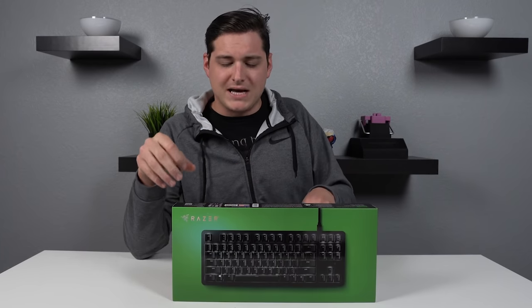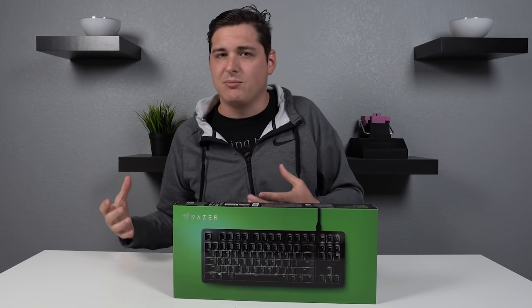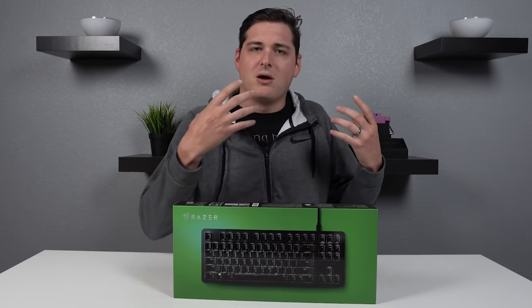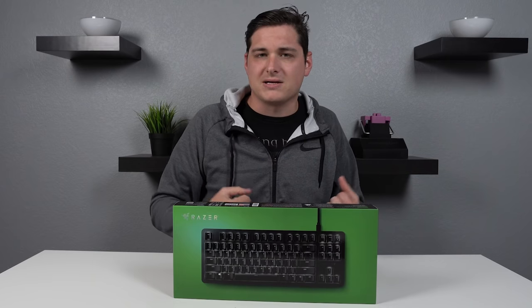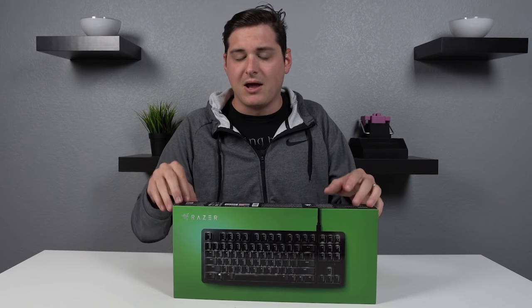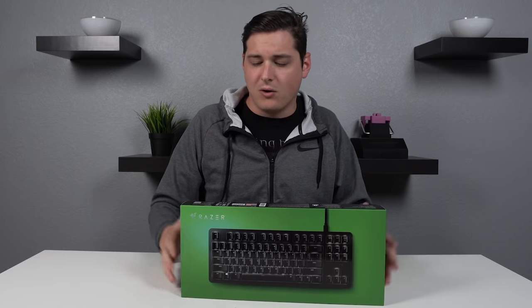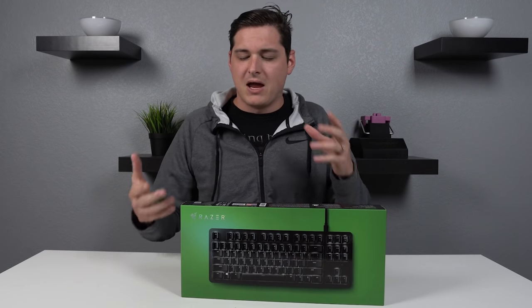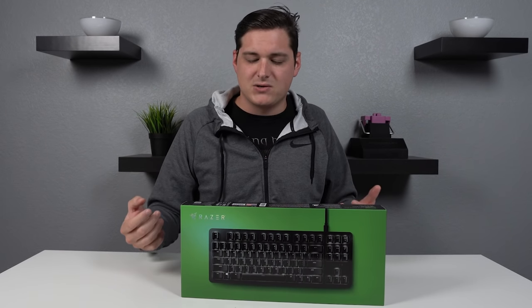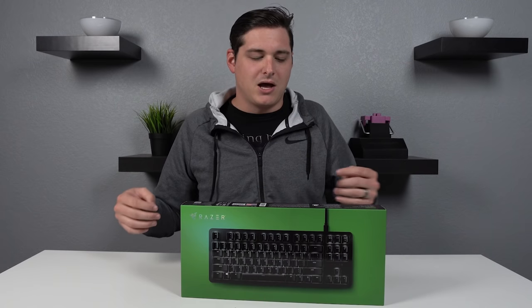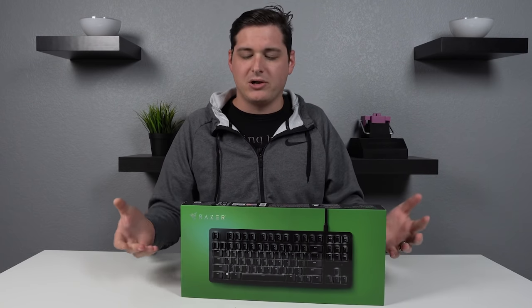For now we're going to take a look at the Black Widow Lite which is designed to toe the line between gaming keyboard and professional productivity keyboard. This is something that you could use for example with your Razer Blade 15 or use at the office, giving you the ability to have your gaming profiles and that mechanical keyboard experience but also look clean and nice in the office. So with that let's go ahead and take a look at this keyboard.